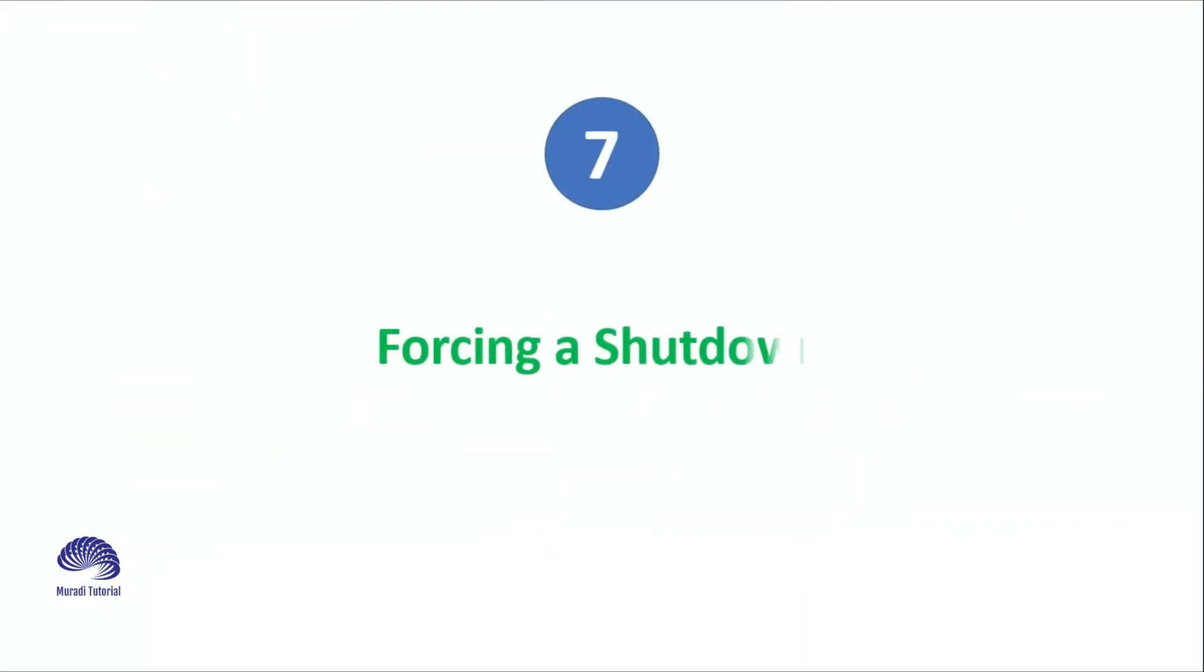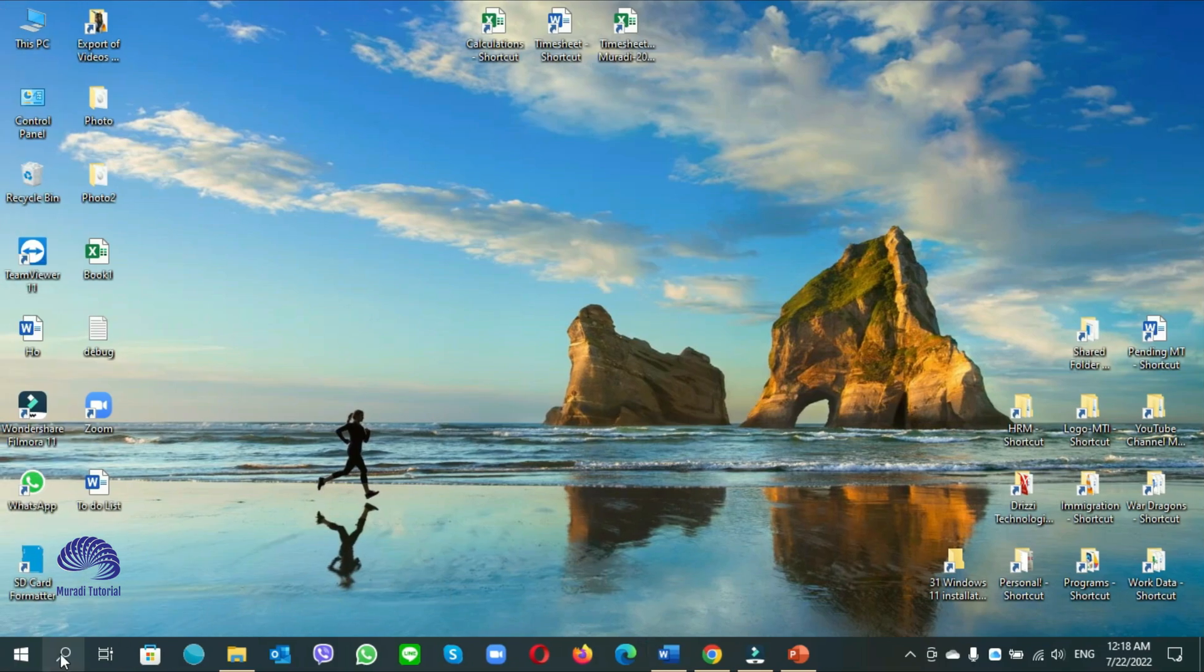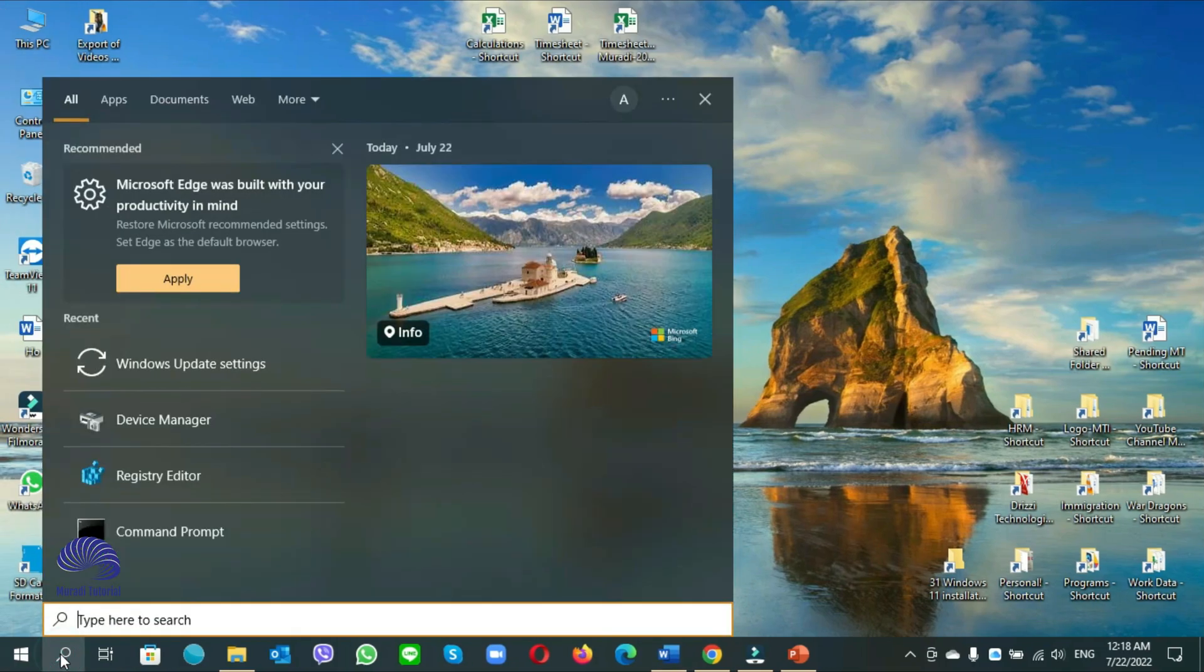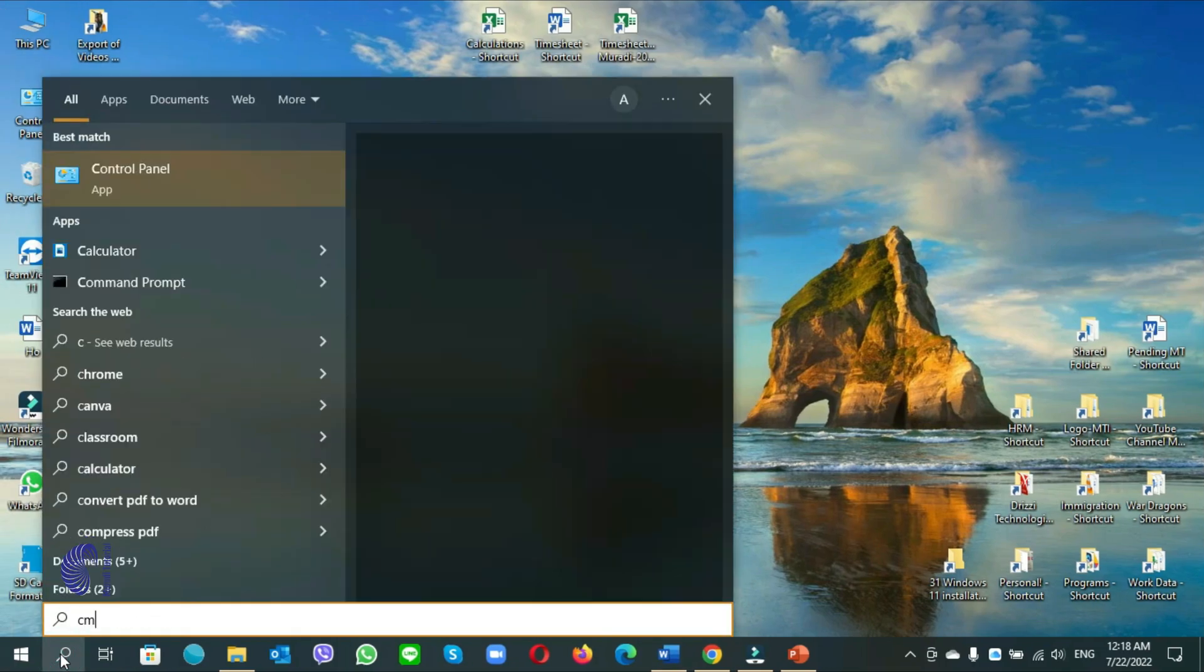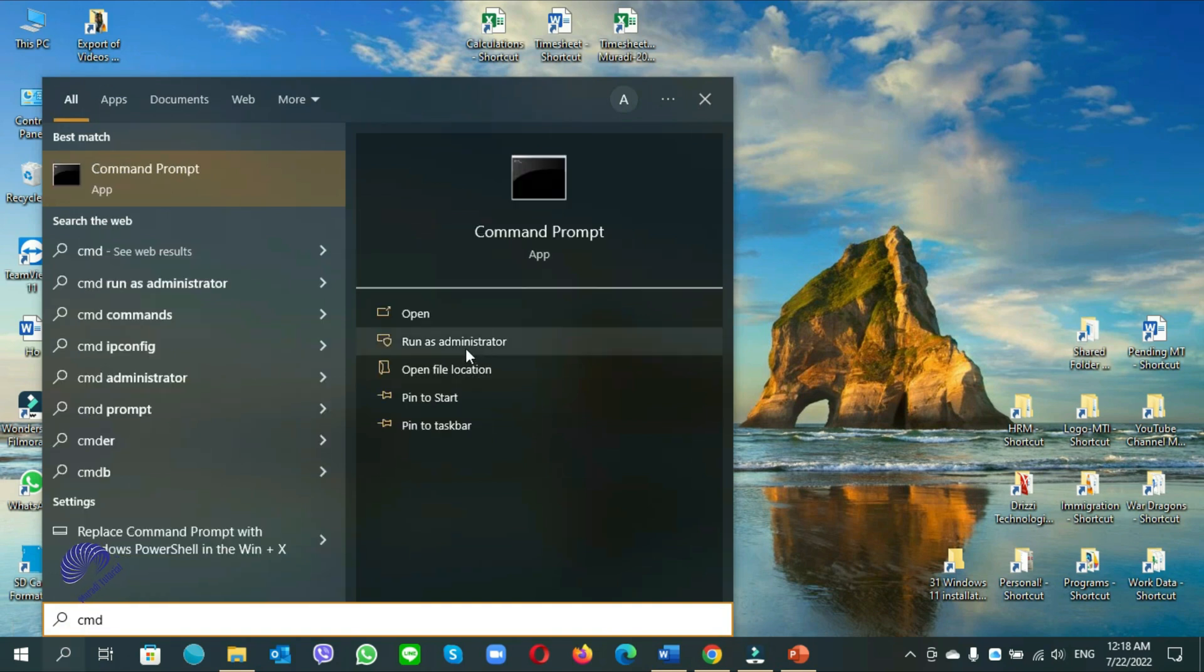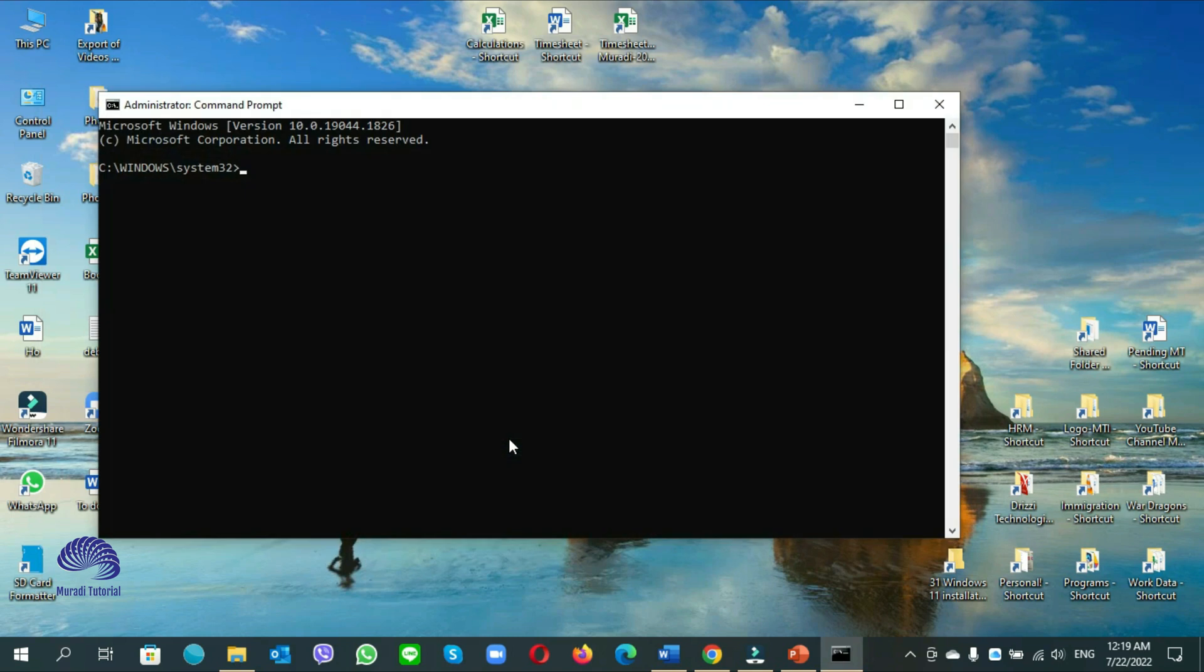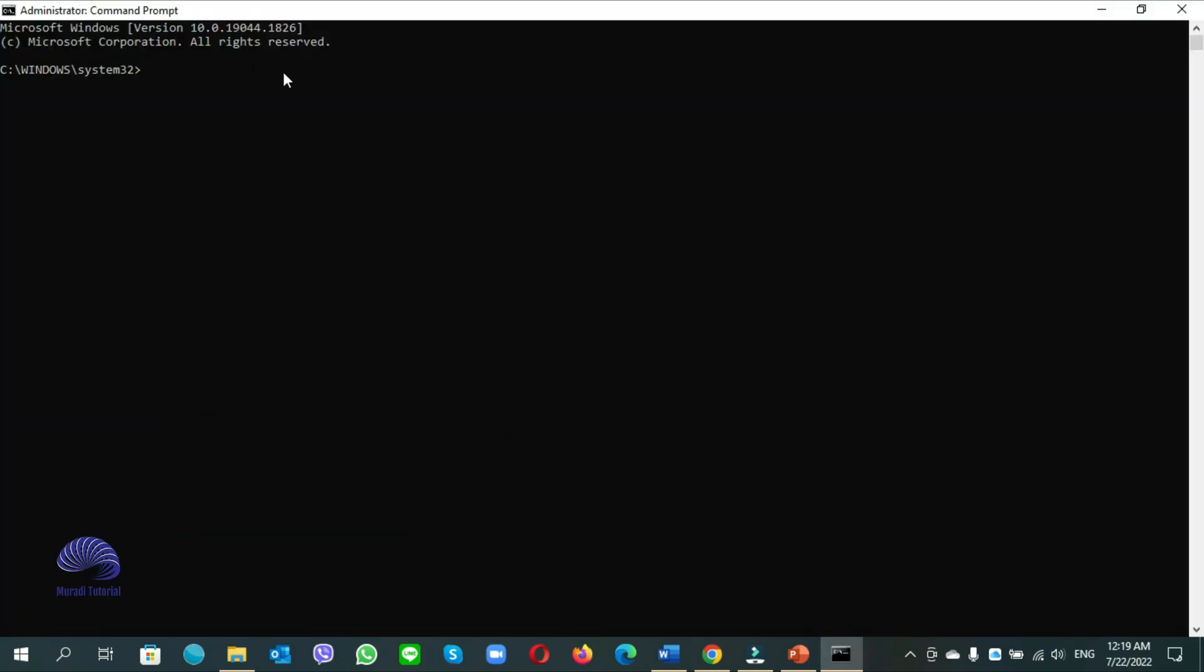Number 7. Forcing a shutdown. Go to start search, write CMD as administrator. Click on yes. Let me expand it. Write here shutdown space slash s space slash f space slash t space 0.